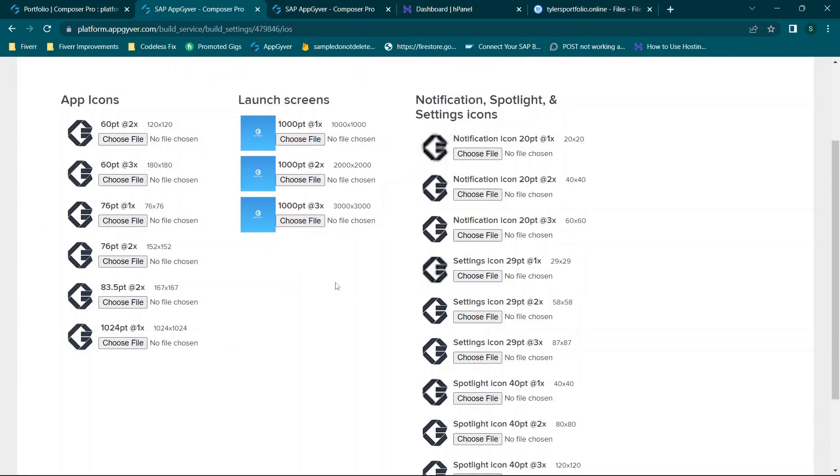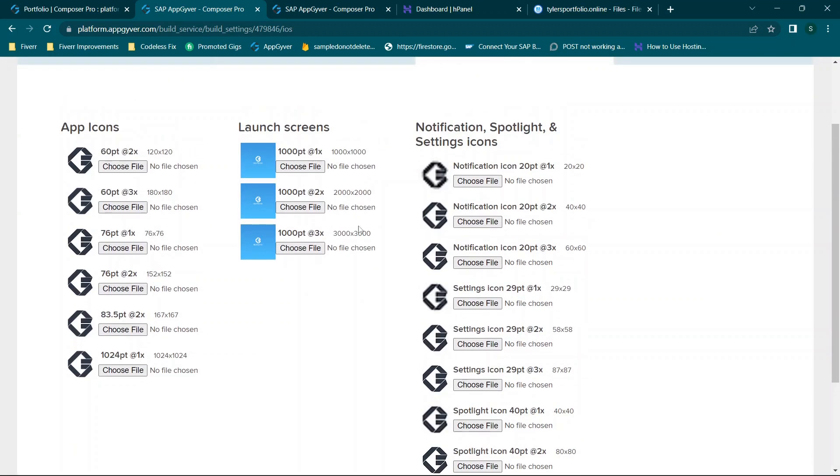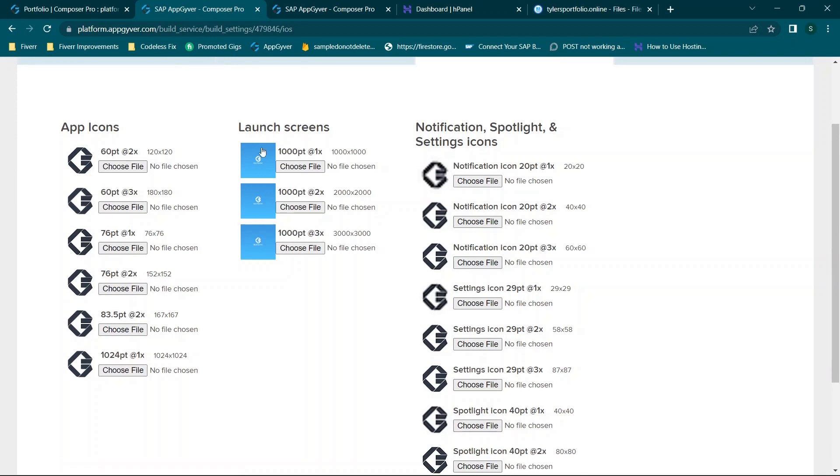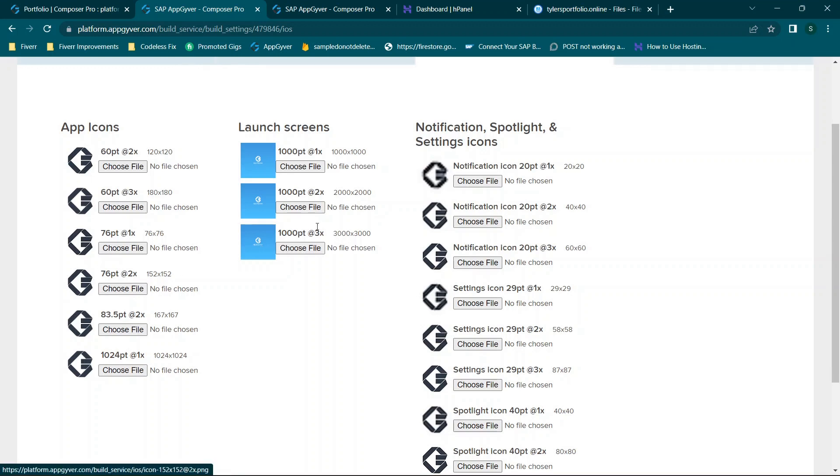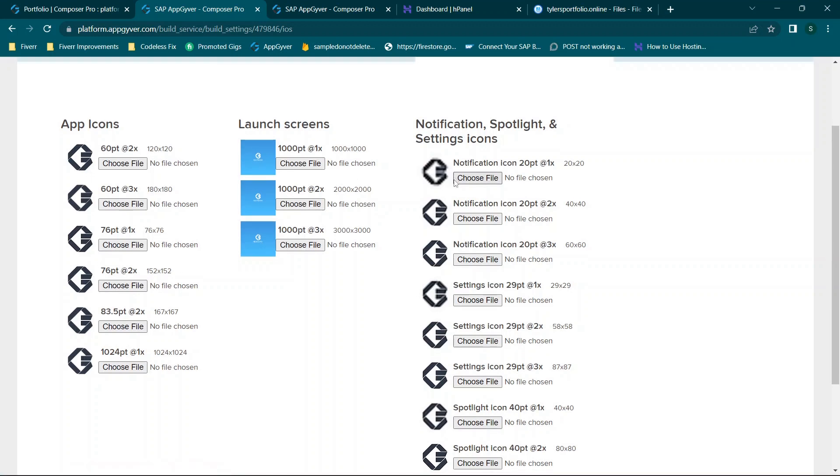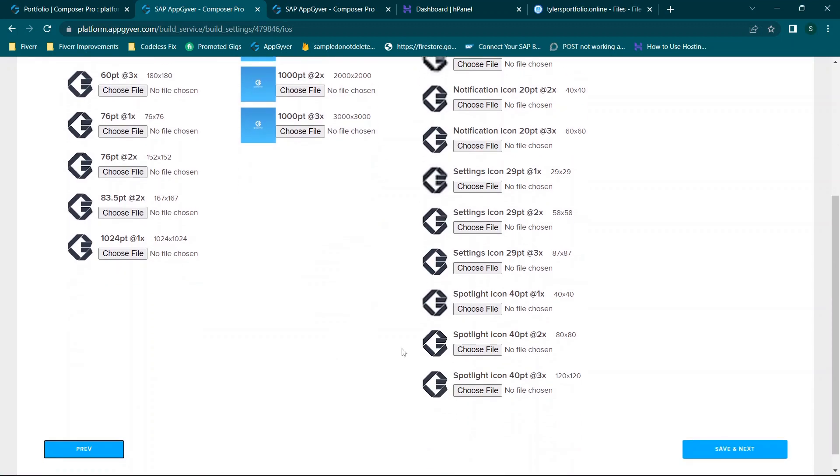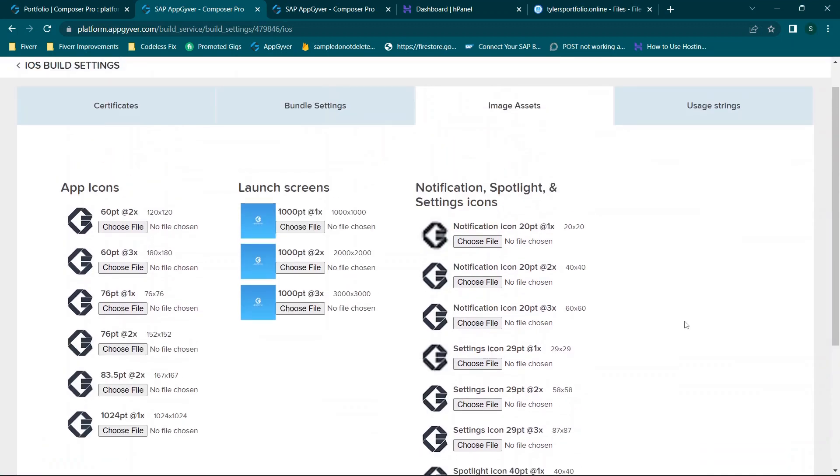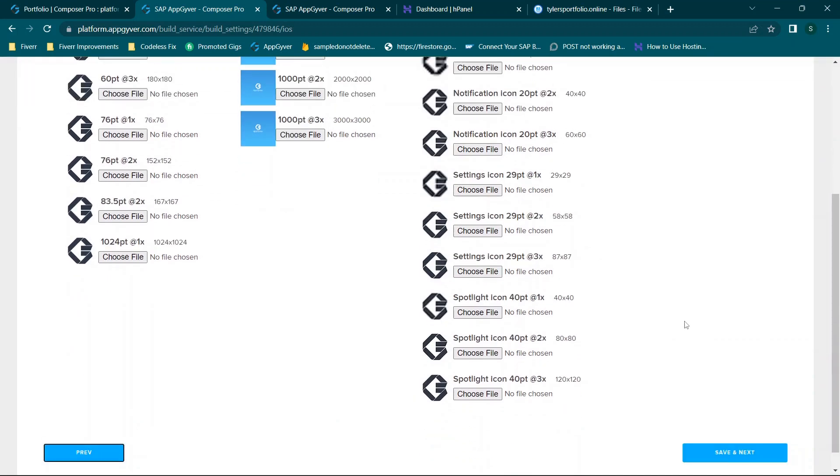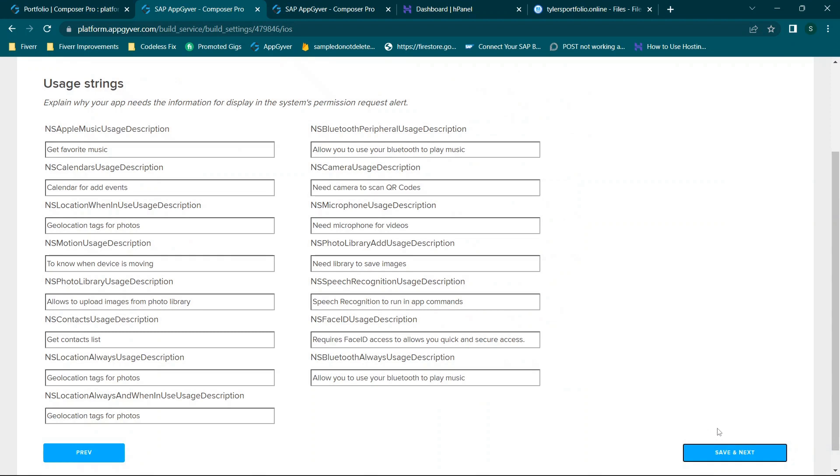Now one thing I want to note about this section here is I don't recommend that you add the same icon for everything. For example launch screens, these are what's going to appear as your app is initially loading. Icons are what appear on the home screen and then these are what appear when your settings are basically being displayed. So you know, things like that. So you may want to change it up. In some cases it would be the same but I just want to highlight that.